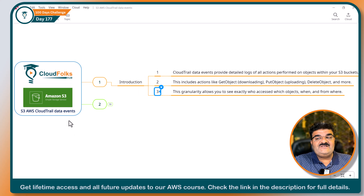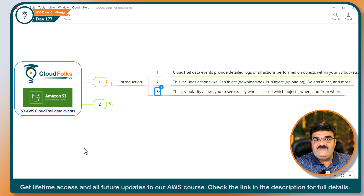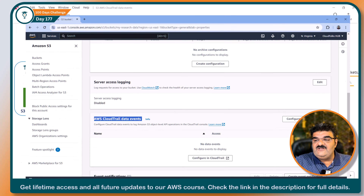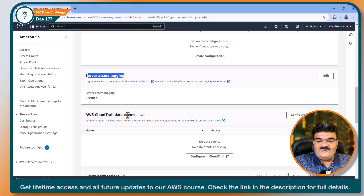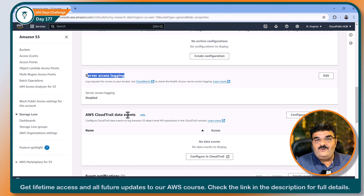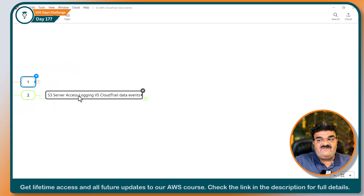This is the main use case of CloudTrail Data Events. If you have been following us from day one and have watched our previous video, you will definitely get confused here, because in the previous video I already explained Server Access Logging. And Server Access Logging has a similar use case as well. I don't want you to become confused, so I have added a comparison between Server Access Logging and CloudTrail Data Events.